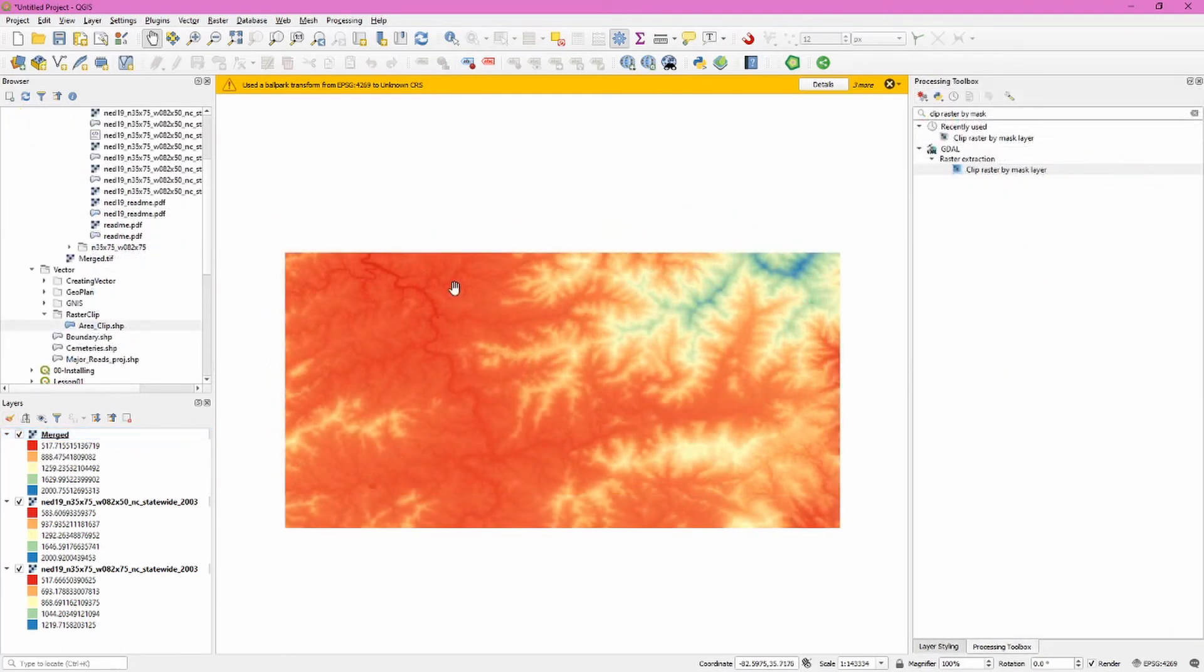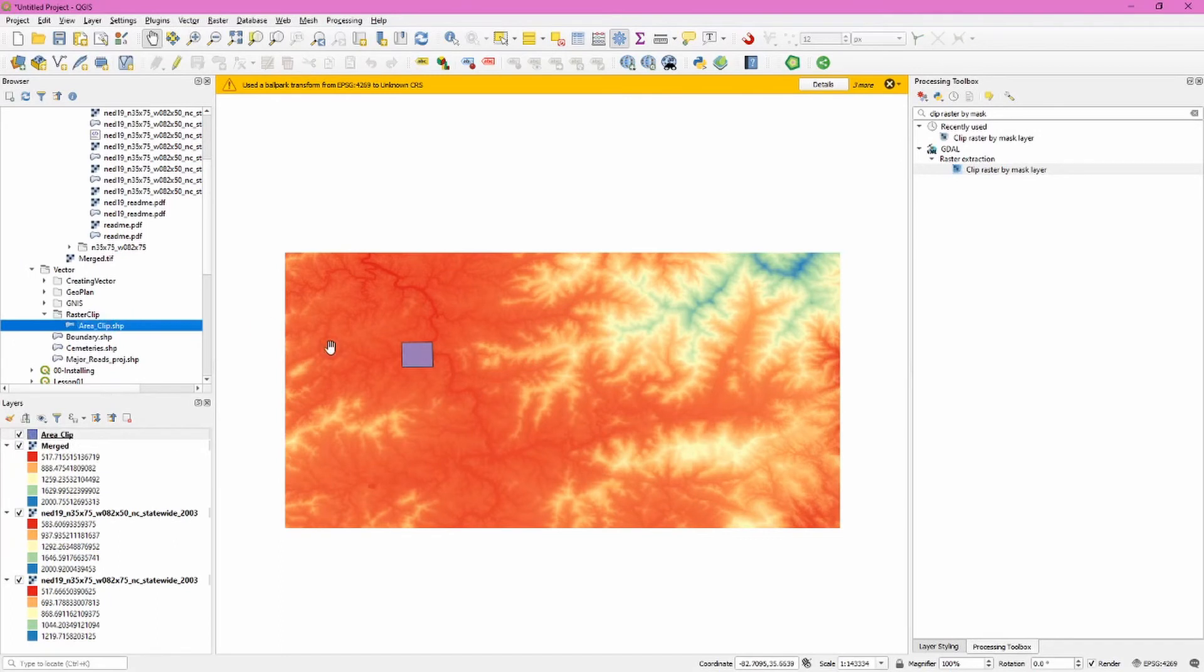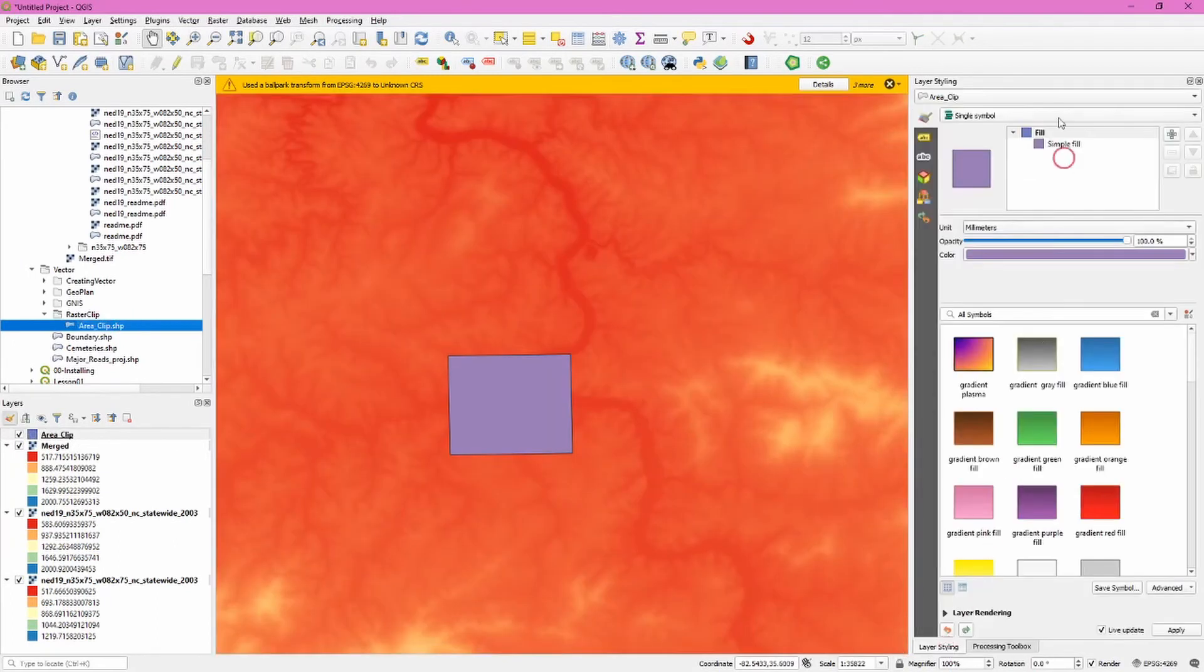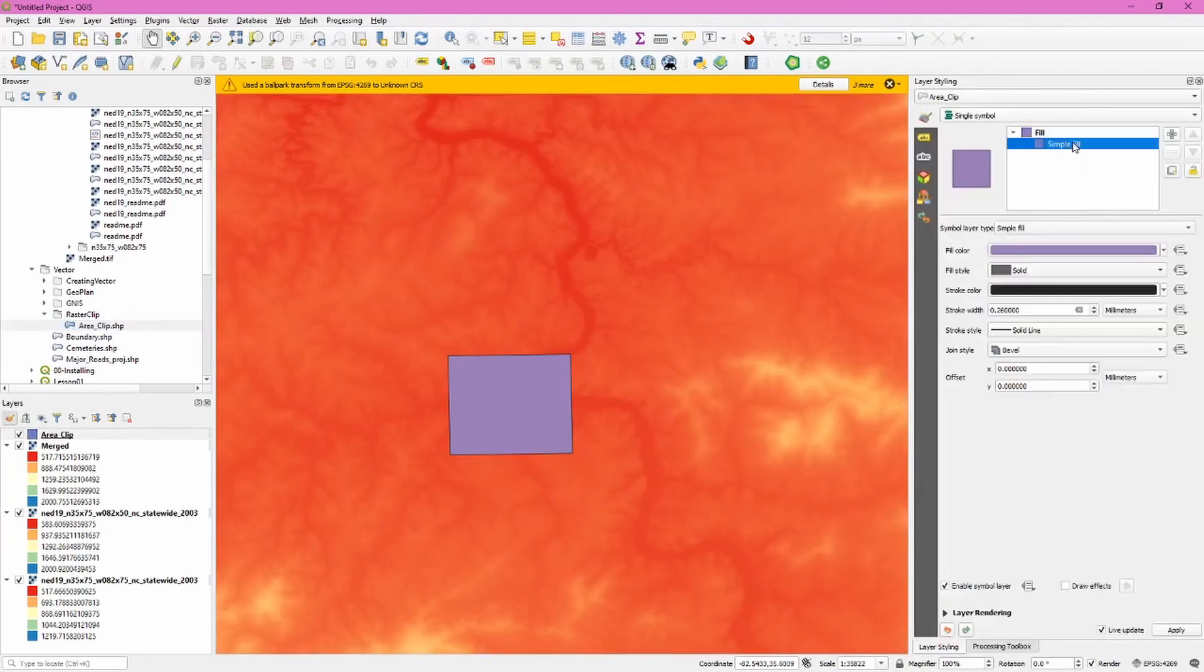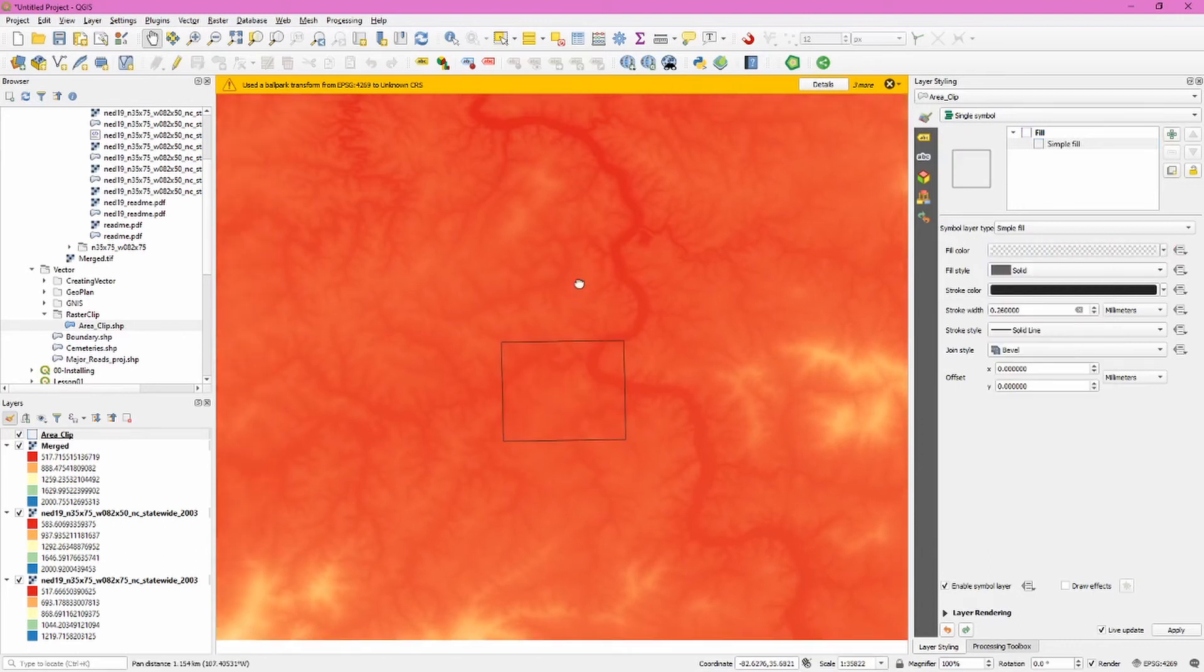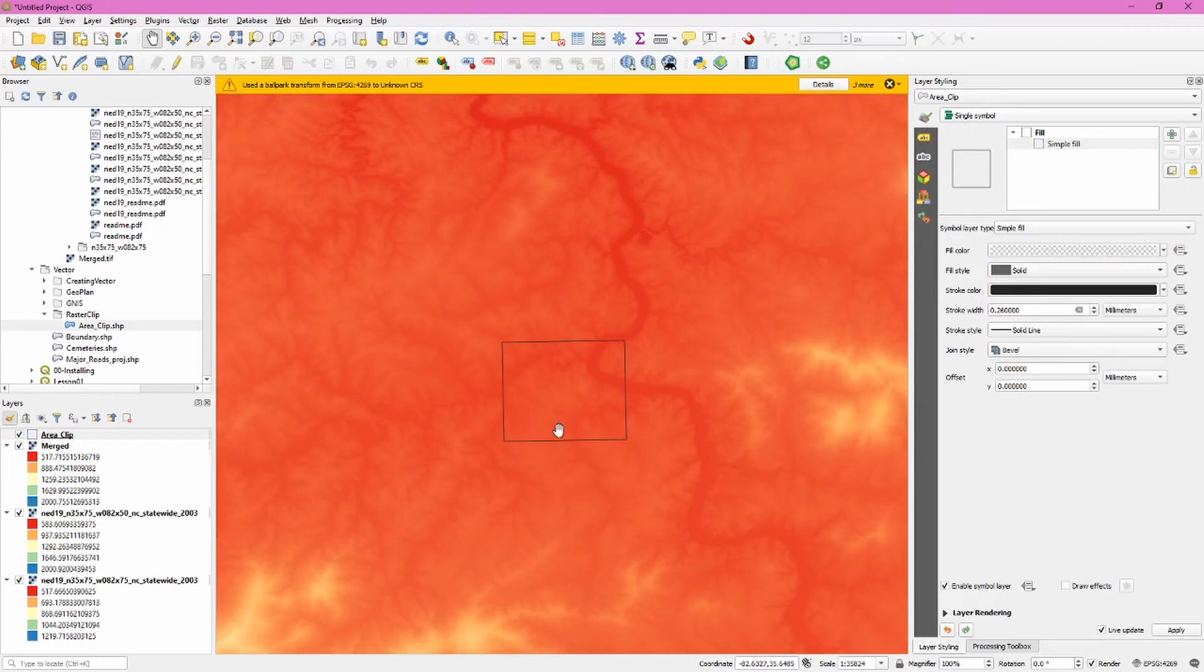So what if the opposite had been true? What if you only need a portion of the original file? Well we can accomplish this in QGIS as well. Add the area clip shape file. I'm going to symbolize this so we can sort of see through it. And we're going to use this rectangle to clip out that portion of the raster that falls within it.